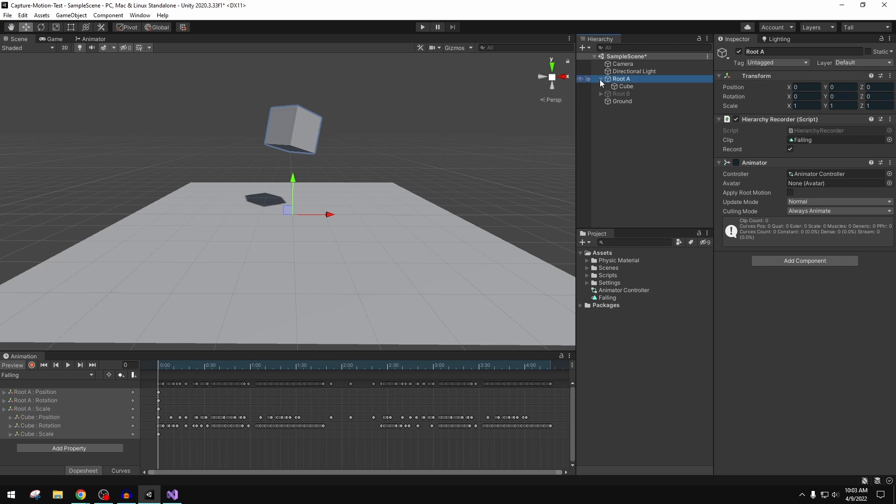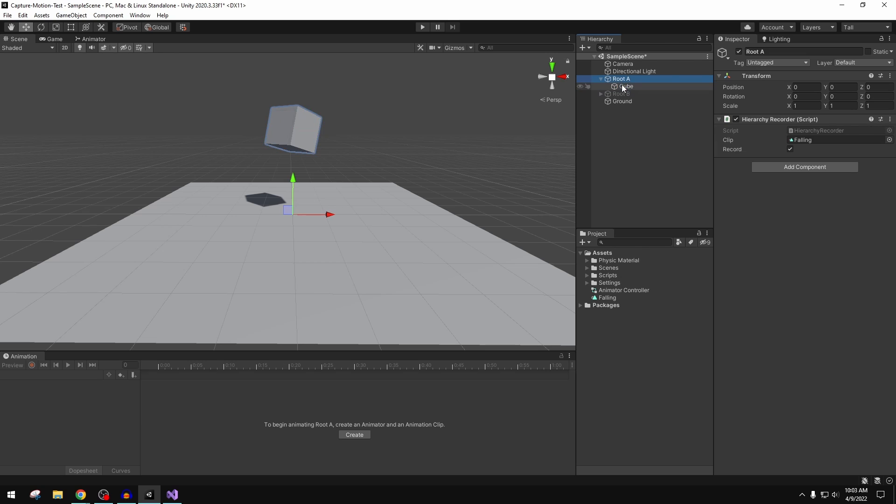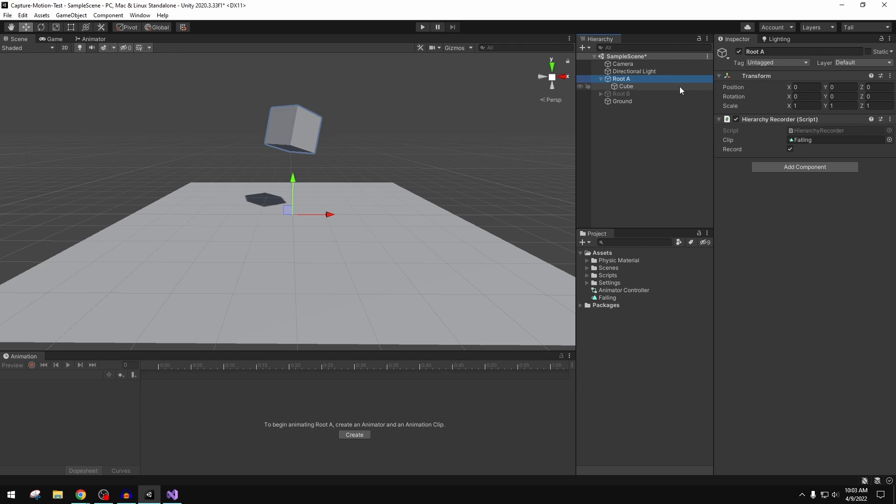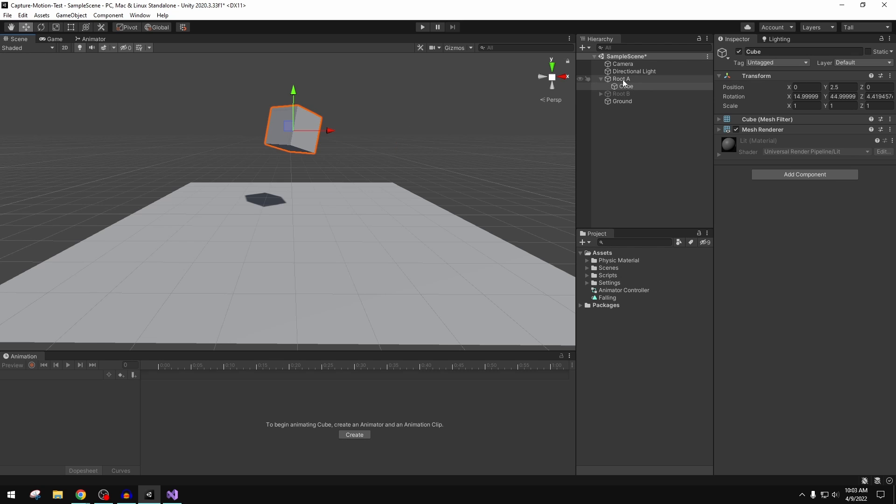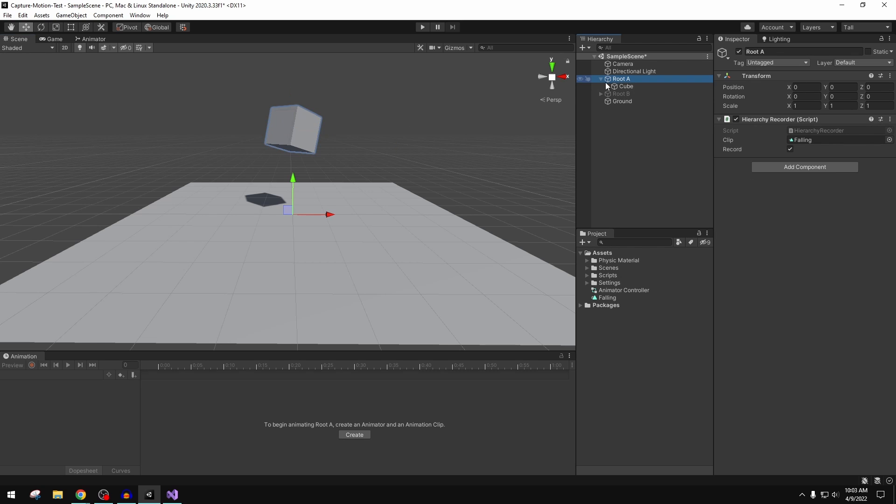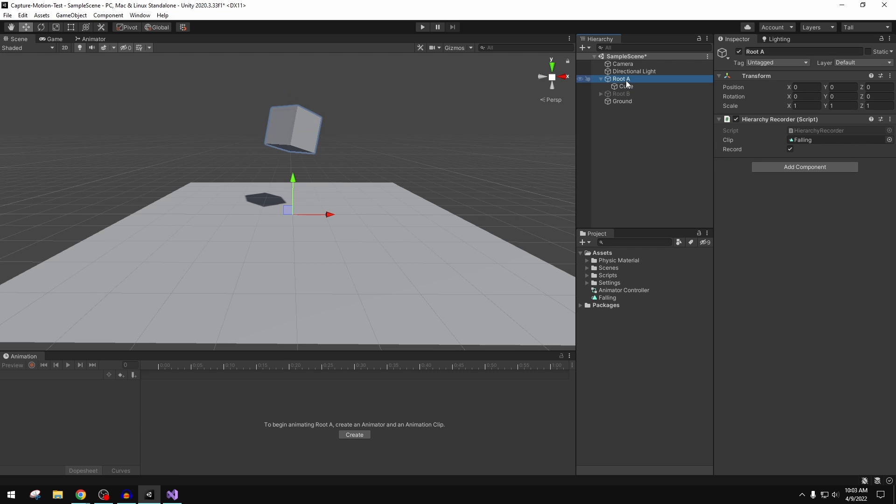So that brings me to my last and final point: the recorder will grab all children in the hierarchy. So if you want to bake everything underneath of this, say there were multiple cubes or multiple objects, you're going to make one animation called Falling for everything underneath.